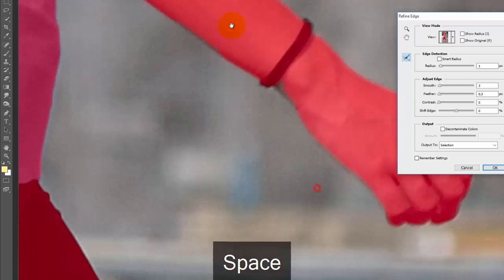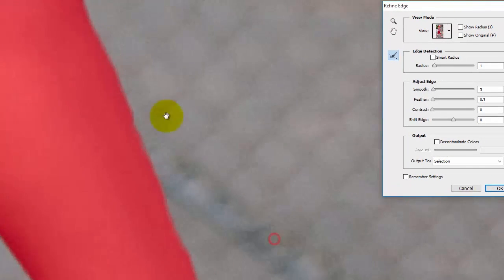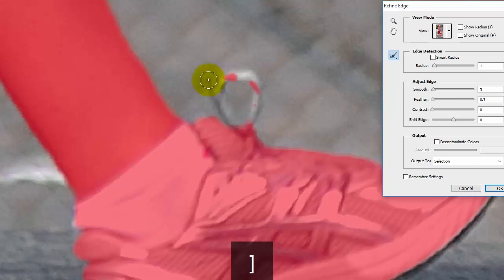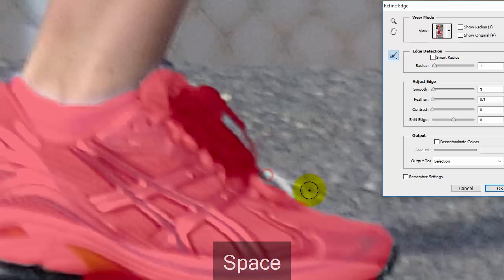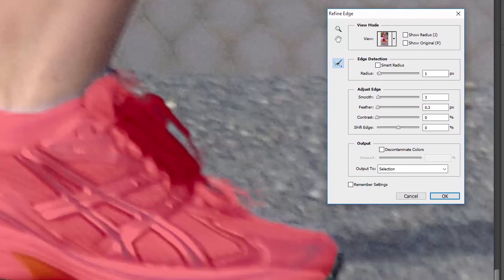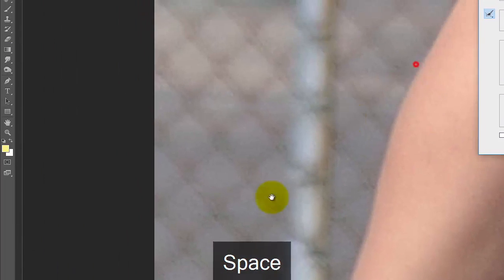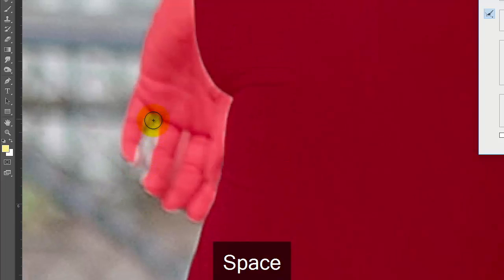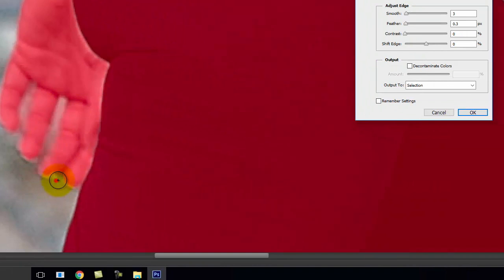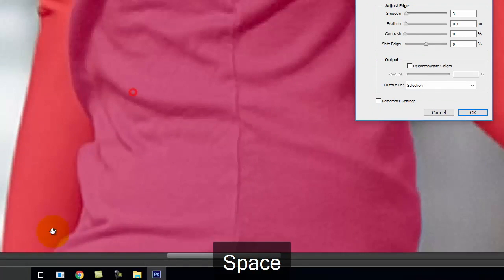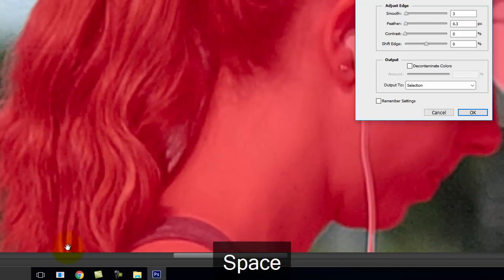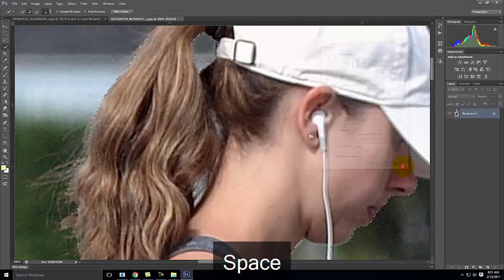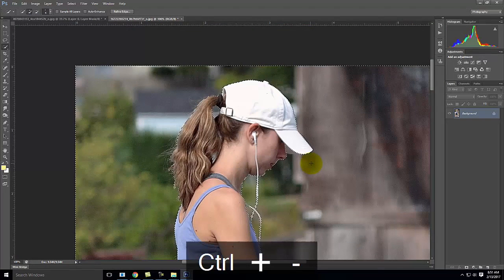I can check any other parts where there might be issues — the shoelaces were a good example. I'll paint over the shoelaces and get a little highlight there. I'll come over to the other shoelace, work a little with the sock and her fingers, and deal with a little more hair. Once I'm happy, I'll click OK. The selection essentially looks the same as before the Refine Edge, but there's a tiny bit of selection in the hair that you just can't see yet.